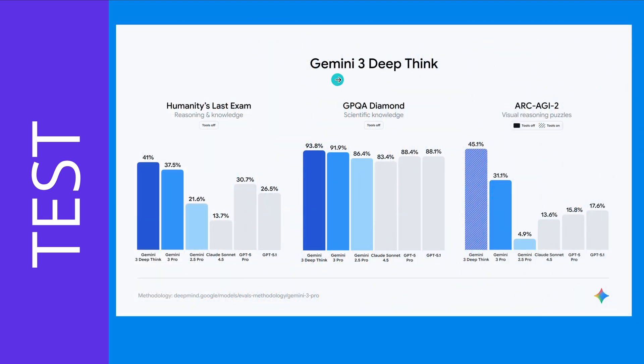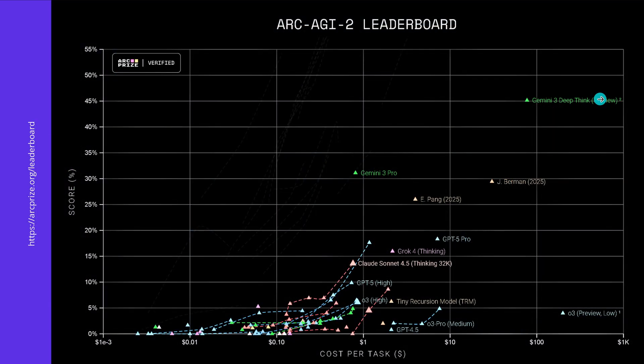And you might say, what about Gemini 3 deep thinking, the extreme model? Look, it outperforms everything on this planet. No, not interested.